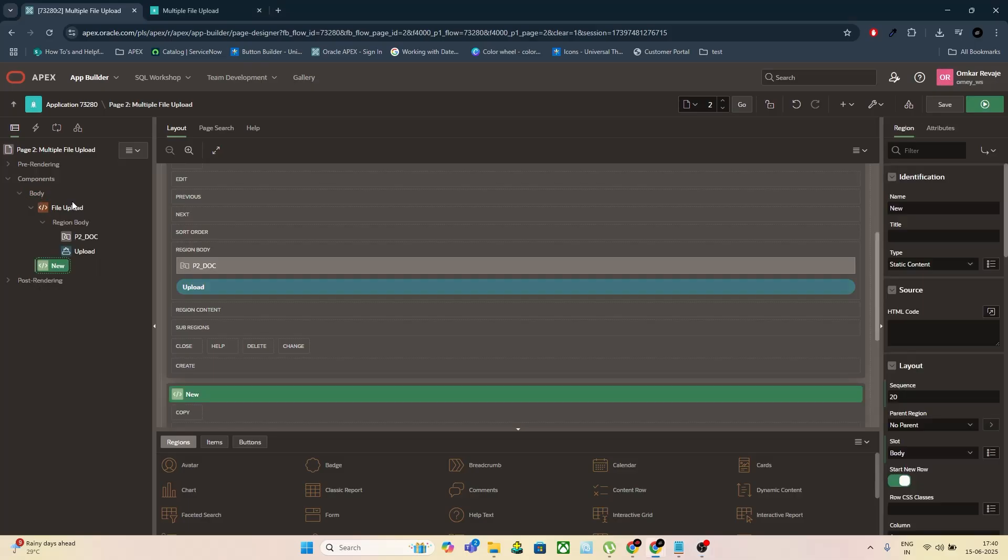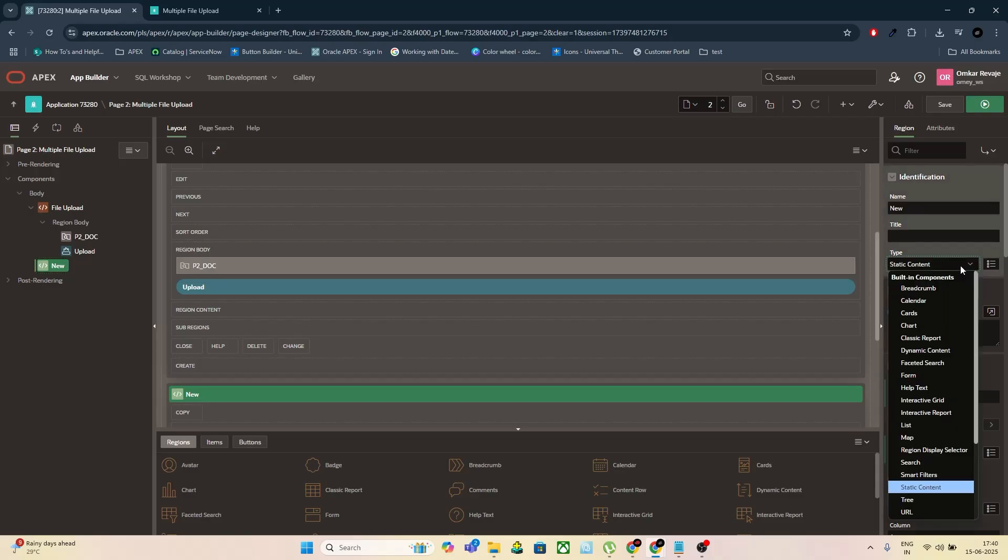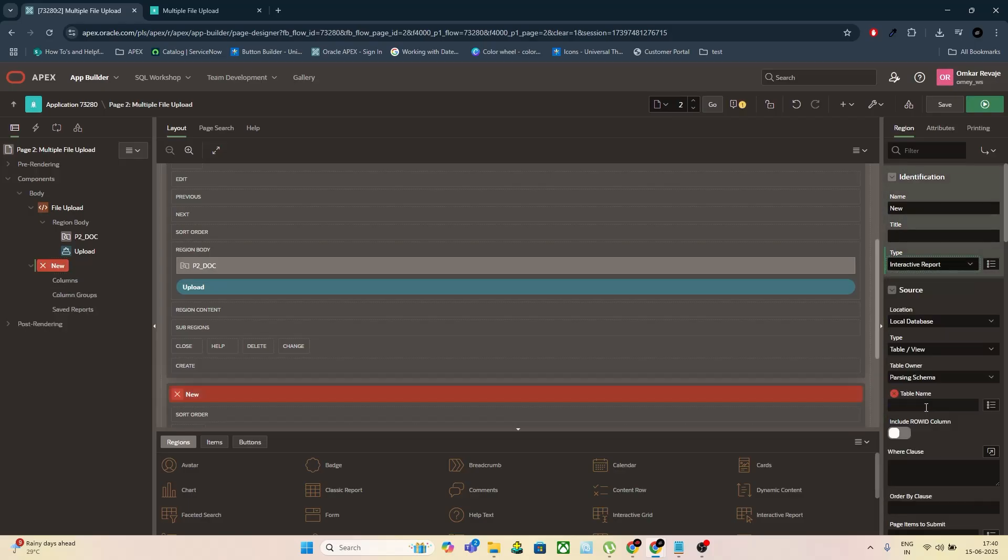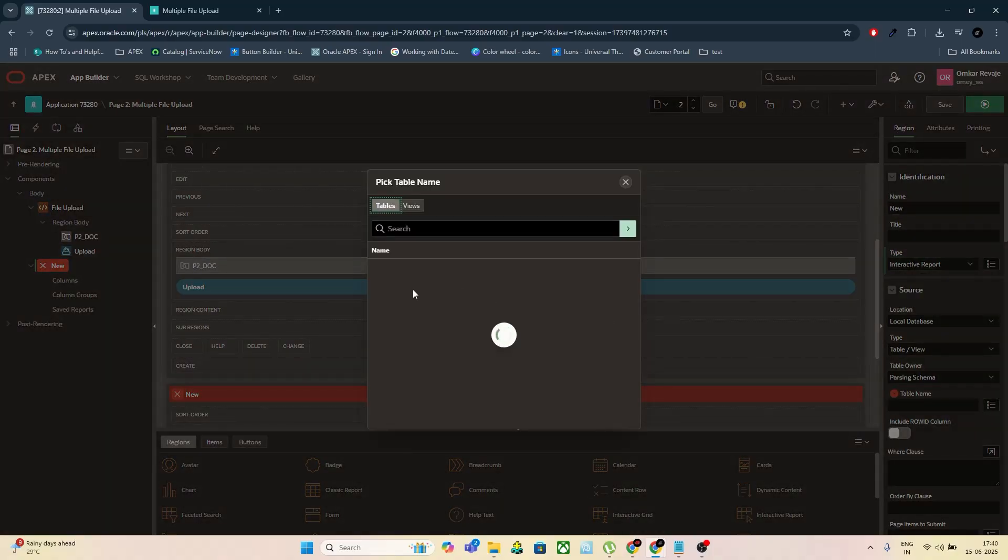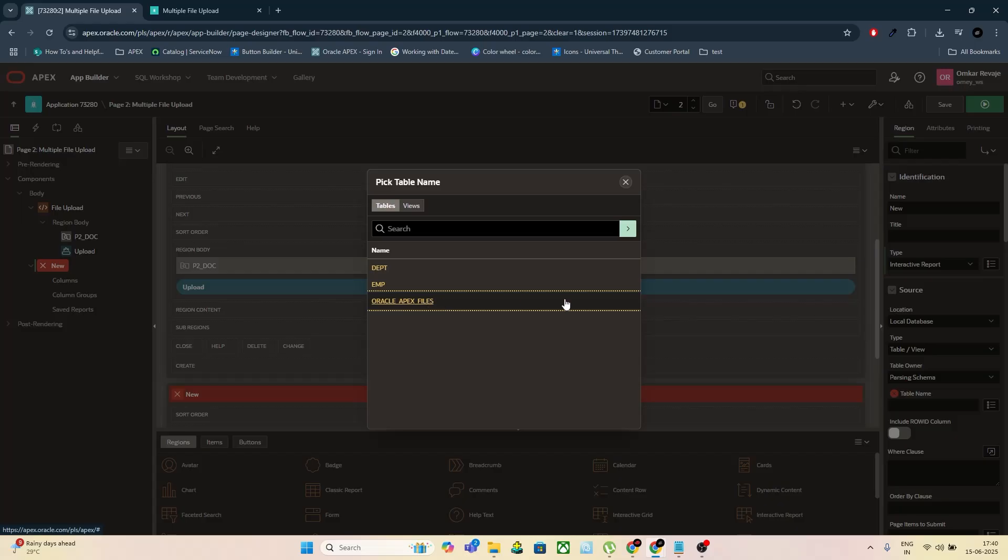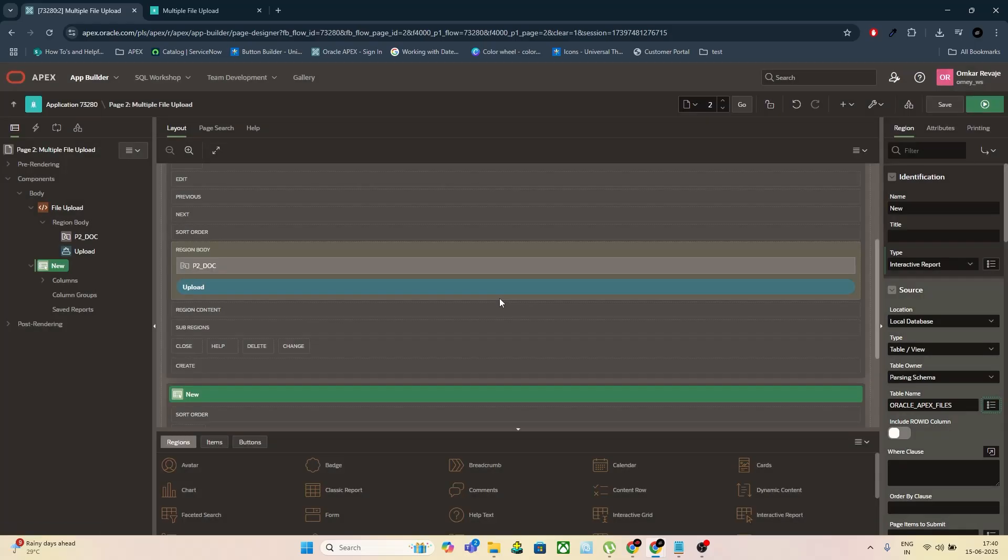Next, we create another region to display uploaded files. Add a new region. Set its type to Interactive Report. Select the Oracle APEX files table as the data source. Save your changes. This report will help us verify whether the files are getting inserted correctly.